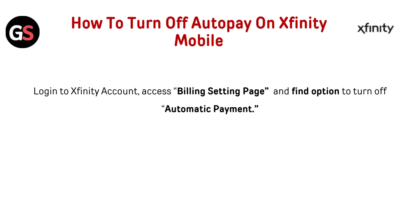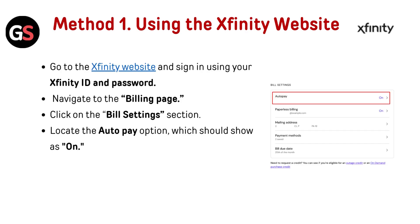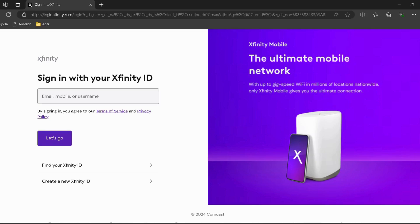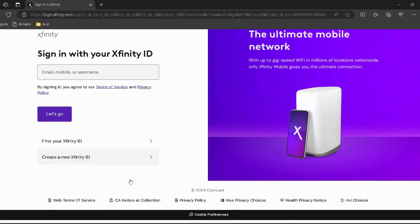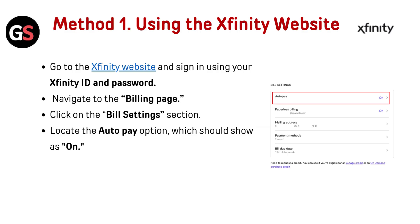Method one: using the Xfinity website. Go to the Xfinity website — I have provided the link in the description, you can directly go through it — and sign in using your Xfinity ID and password.